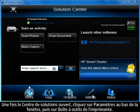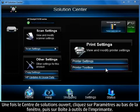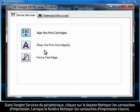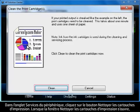Once Solution Center opens, click Settings at the bottom of the window and then click Printer Toolbox. On the Device Services tab, click Clean the Print Cartridges button.